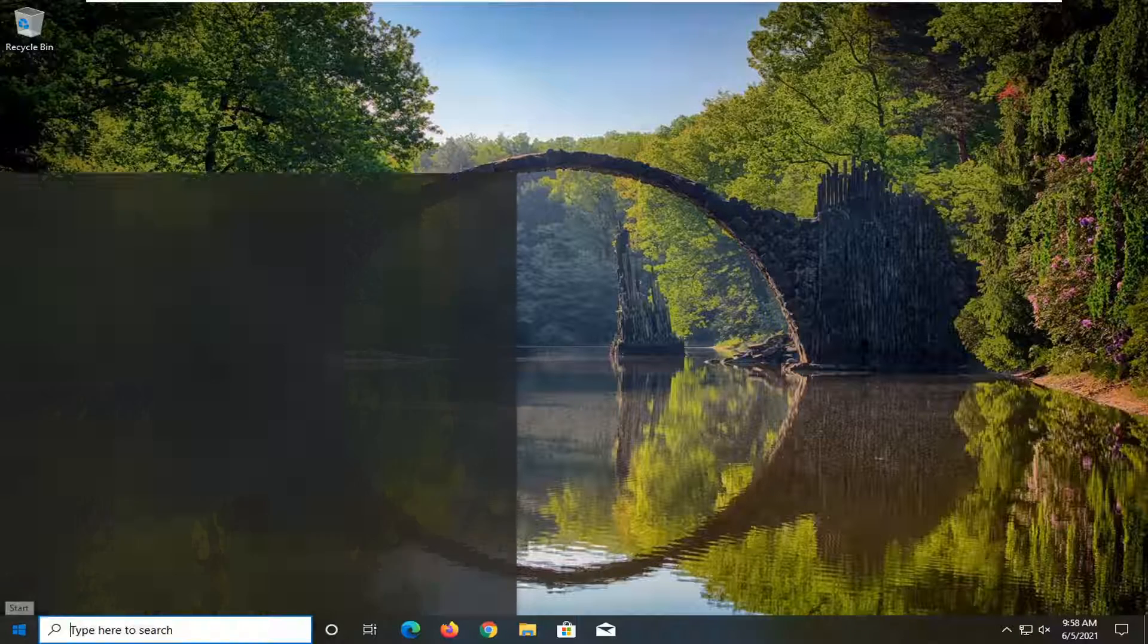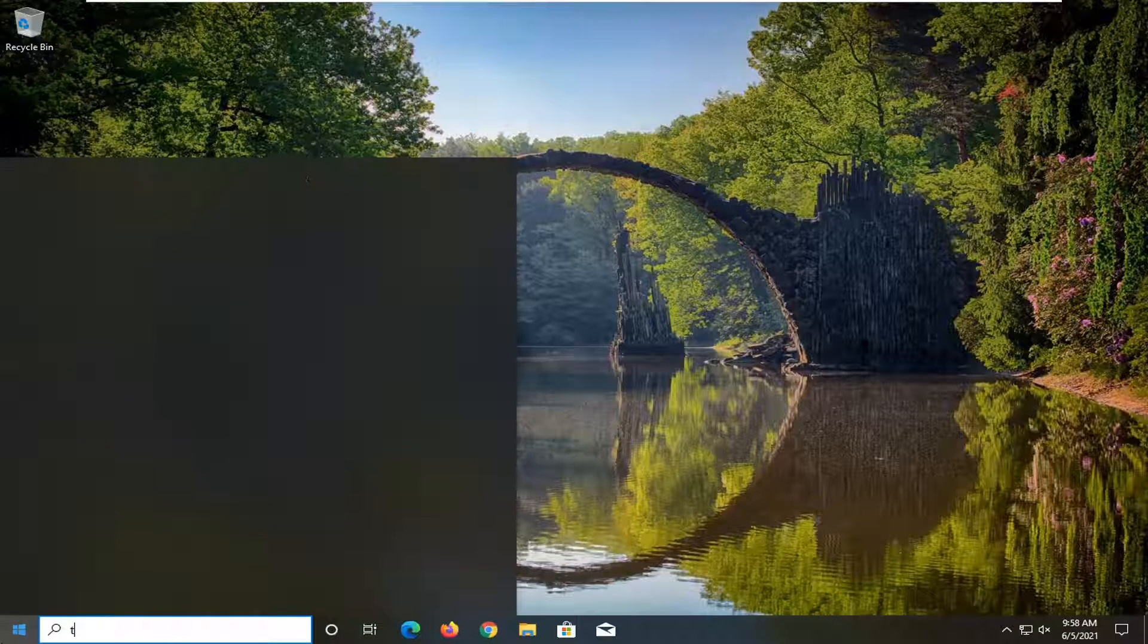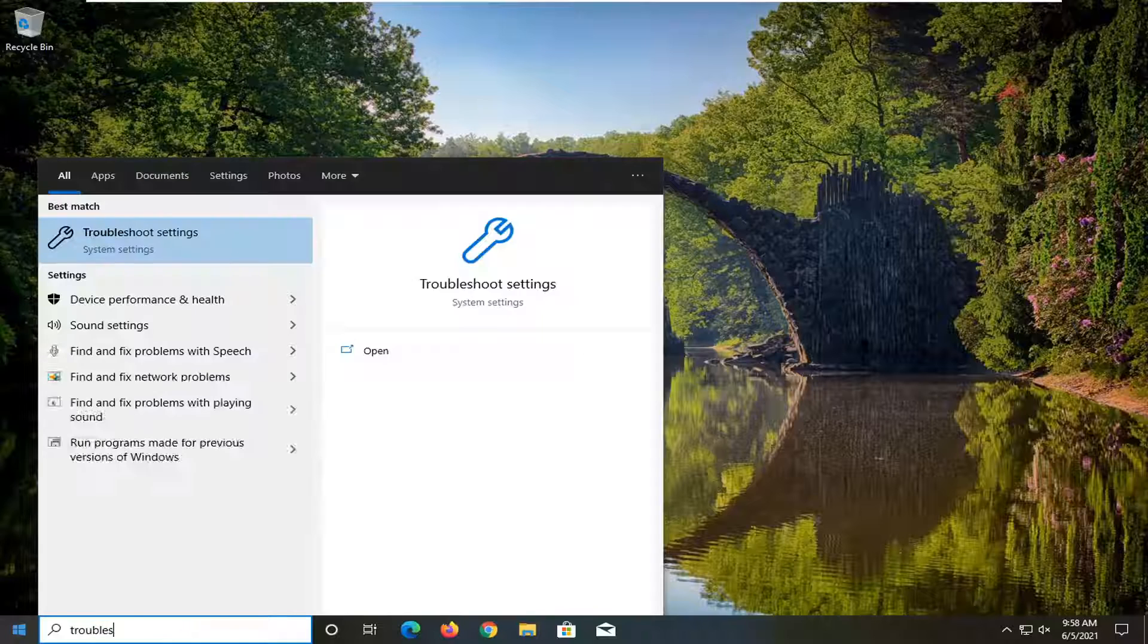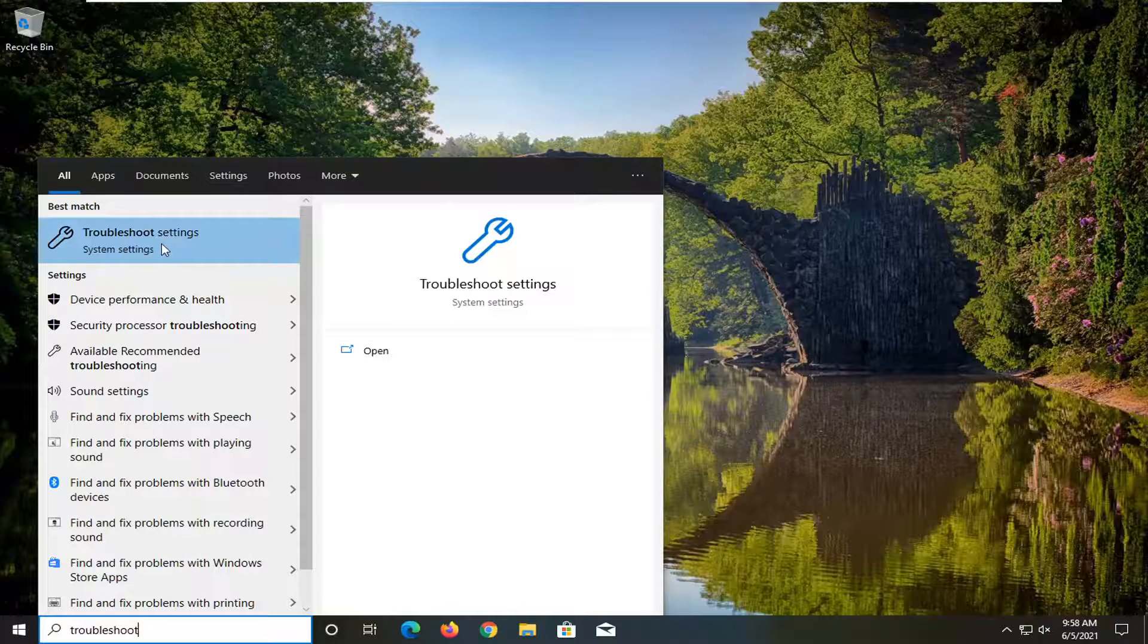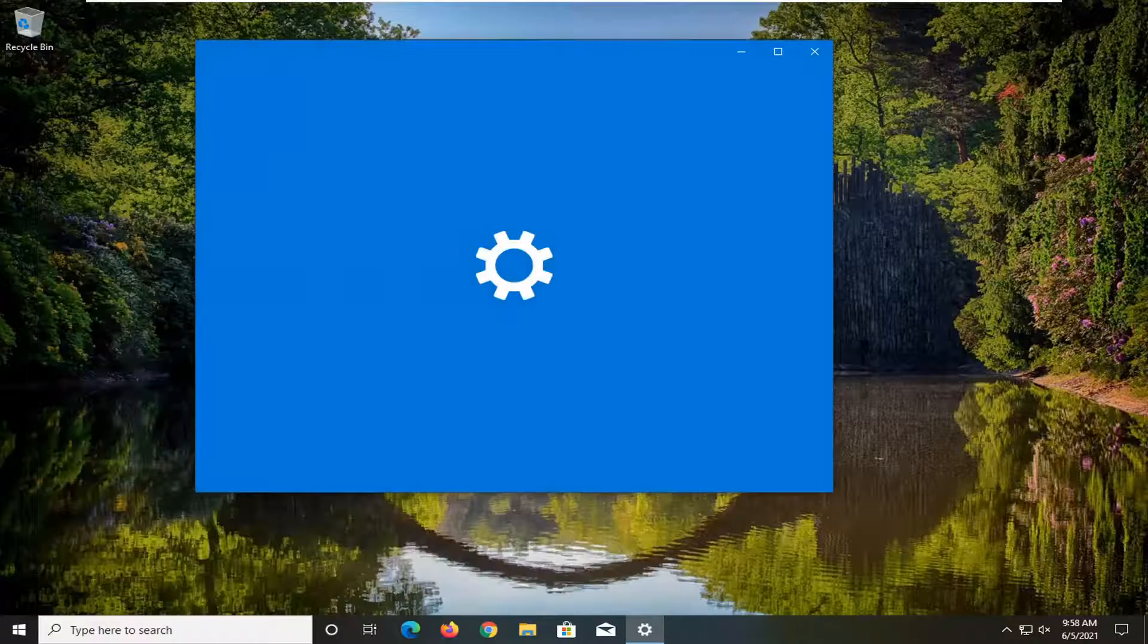All you have to do is open up the start menu, type in troubleshoot. Best results should come back with troubleshoot settings. Go ahead and open that up.